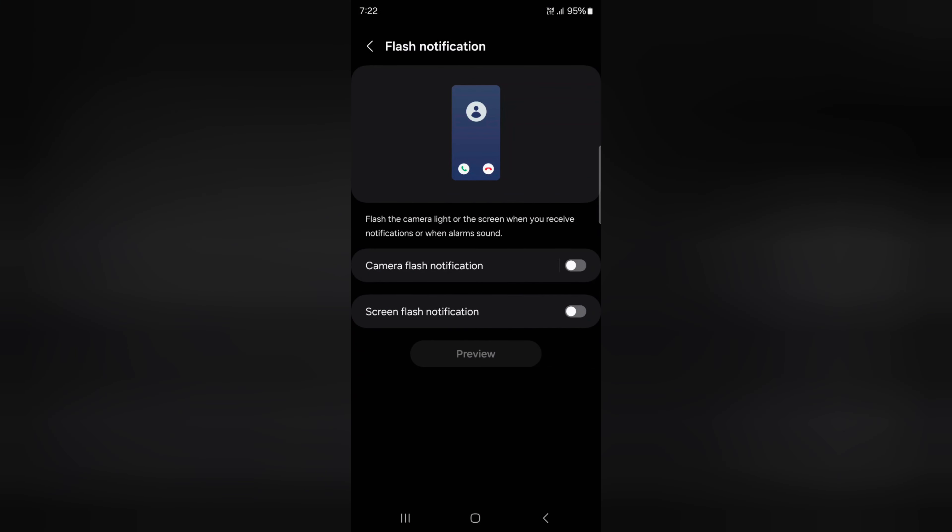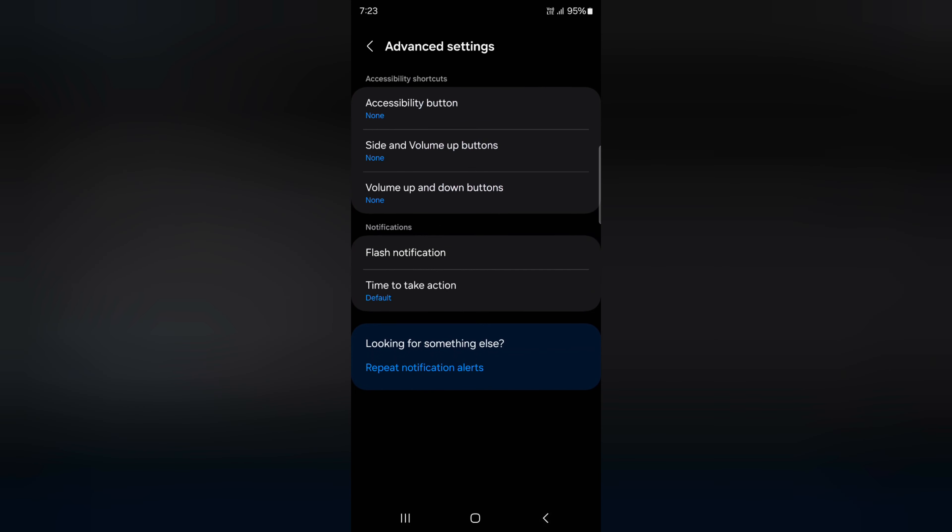Simply enable or disable camera and screen flash notifications as you want on your Samsung Galaxy S24 Ultra. That's it. If you like it, share it.